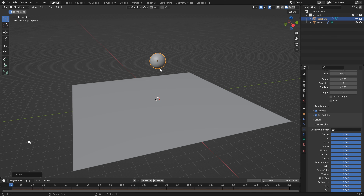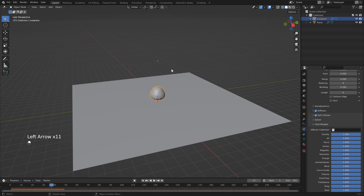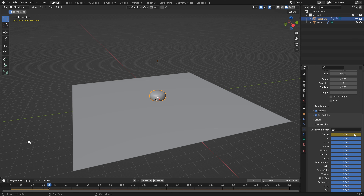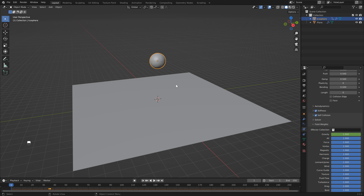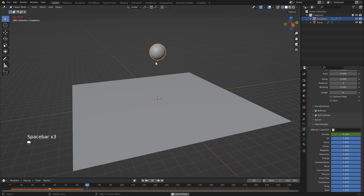I'm going to bring the sphere up a little bit - G, Z, 1 - just so it's a little higher. Then I'll hit Play and stop it immediately after it bounces, then use the arrow keys to head back to the point where it starts heading back up. You can see it heading down and at this point it starts bouncing back up. So let's head over to the gravity slider, hover over it and hit I to add a keyframe.